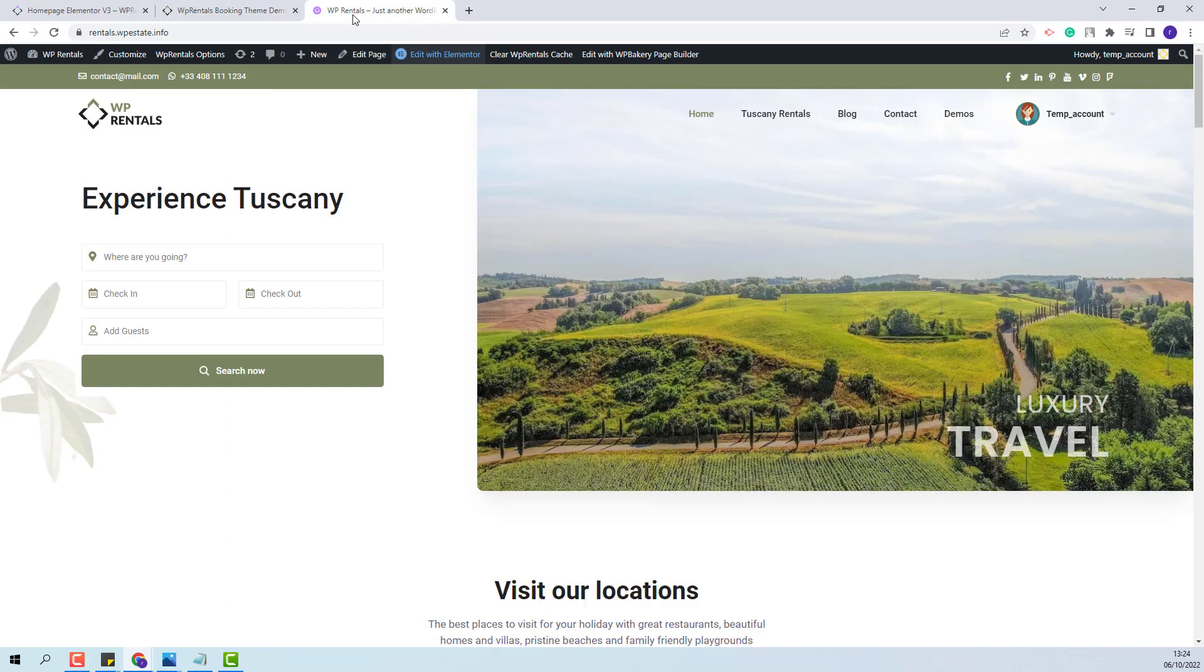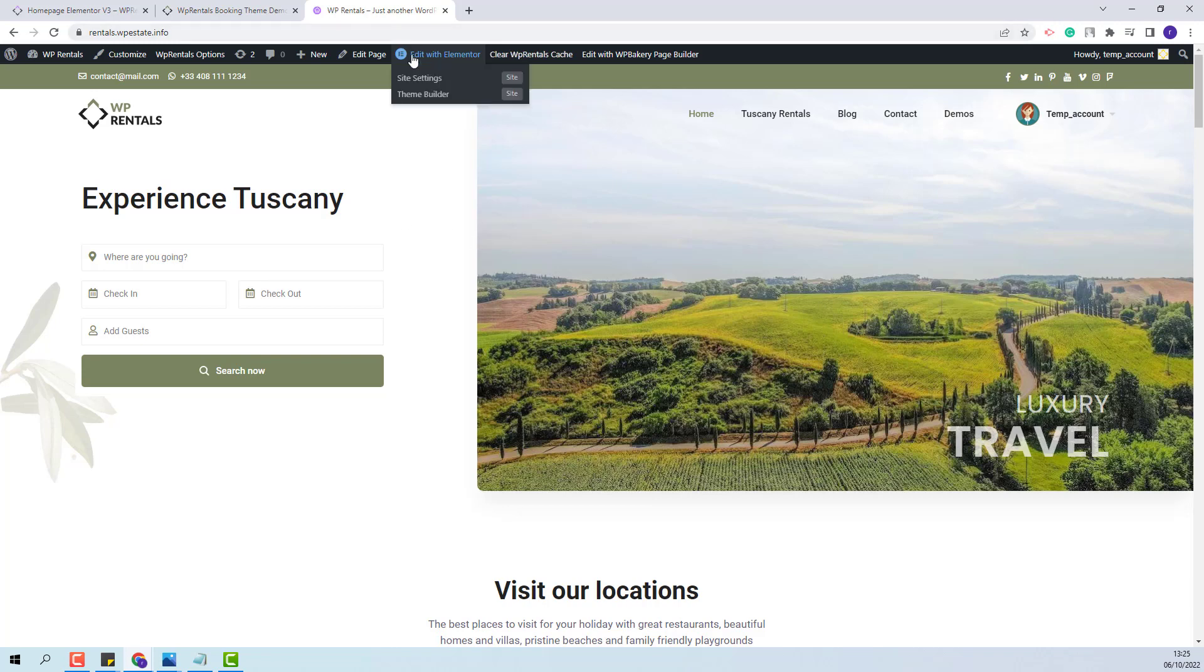Next I will show the steps that you need to take to add the widget in a home page. On this domain I have already imported a demo and next I will show how to edit the home page and create a section with the VP Rentals Grids widget. Since the page was created with Elementor I will click Edit with Elementor.